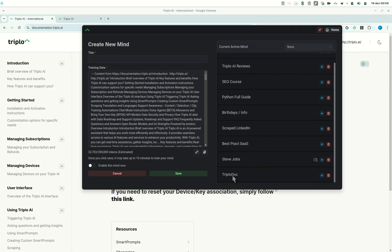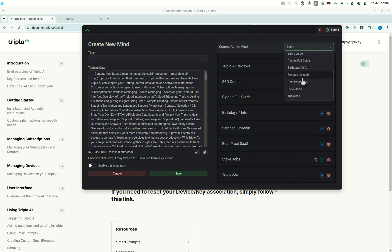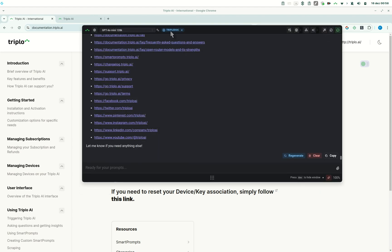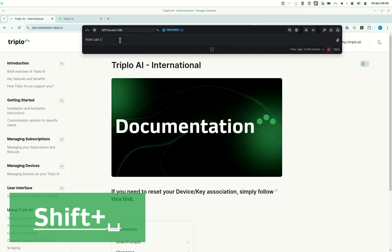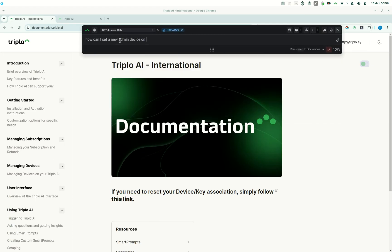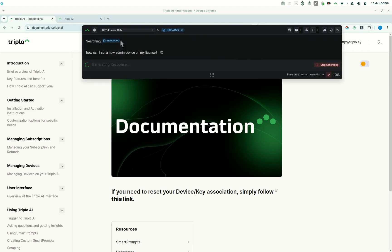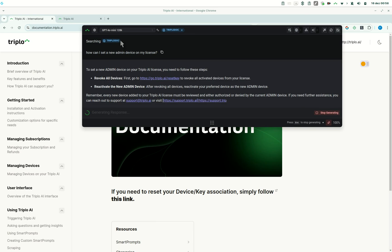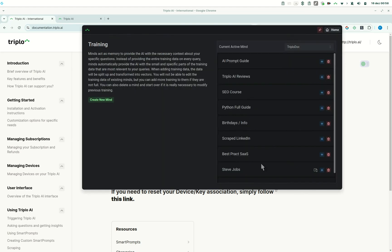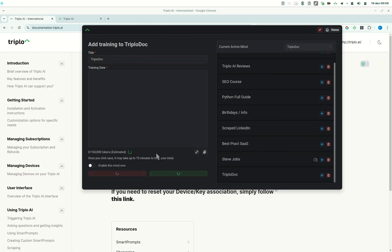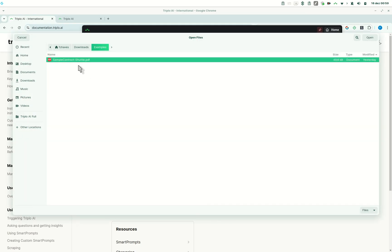Okay. So now we have triple doc and I'll activate this mind. So now I have triple doc here. And if I ask something, for example, how can I set a new admin device on my license and hit enter, it will go through the content of all of those URLs, extract the relevant information, and then present it back to me. So I have this full mind of triple AI's full documentation ready to be used, for example, to answer support questions. As I mentioned, you could also train your minds using files and you can add like multiple files at once. So let's say you have like 10 PDFs or whatever you want to add, just respect the limits to 100,000 tokens, but it should be good enough for a great deck of files.